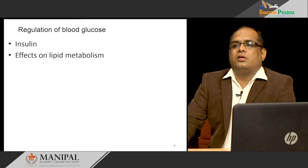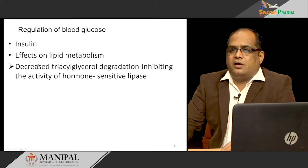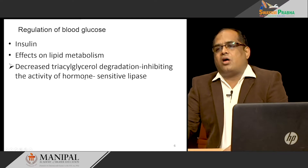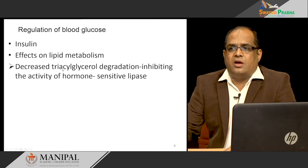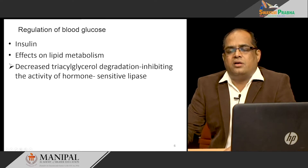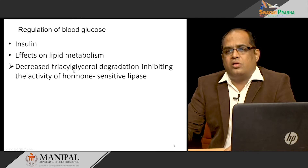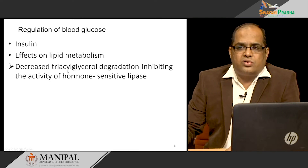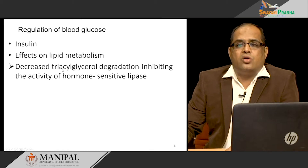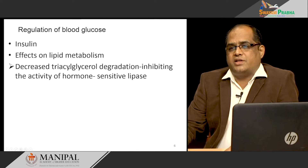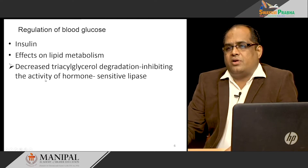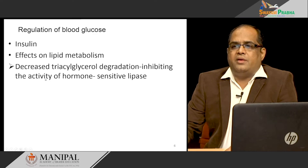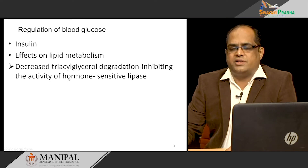What is the effect of insulin on lipid metabolism? It decreases triacylglycerol degradation. It inhibits the hormone-sensitive lipase enzyme. So the triacylglycerol stored in the adipocytes is not broken down, as it is not required during the well-fed condition — energy is provided by glucose in the well-fed condition. There is no need to break the stored energy form, which is triacylglycerol. So insulin inhibits this breakdown of triacylglycerol by inhibiting the activity of hormone-sensitive lipase.